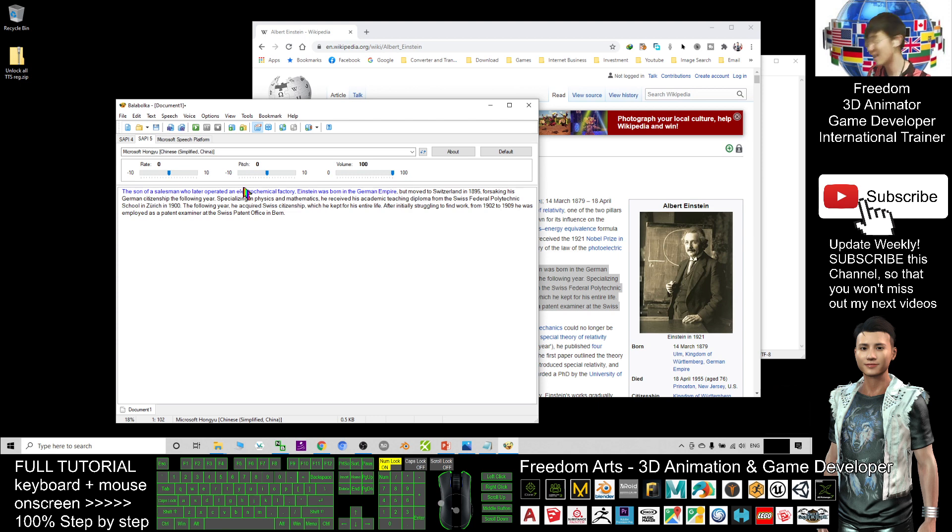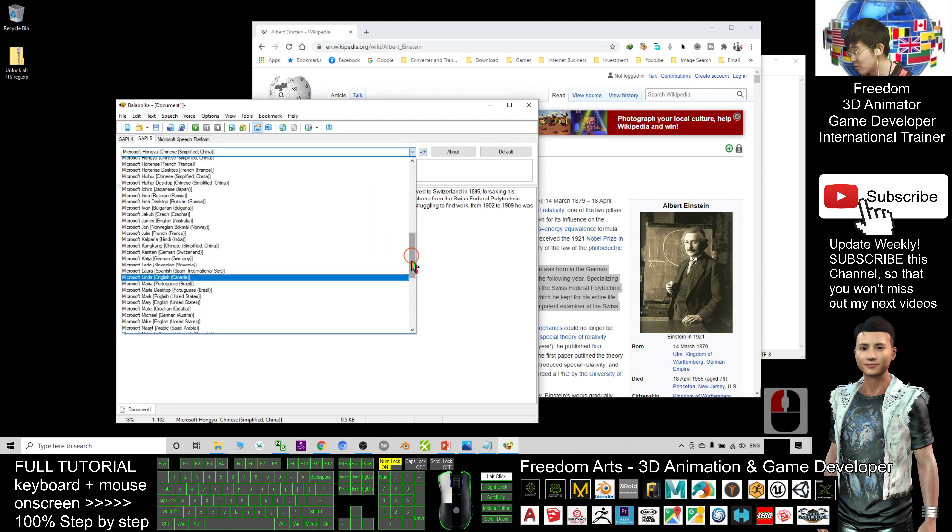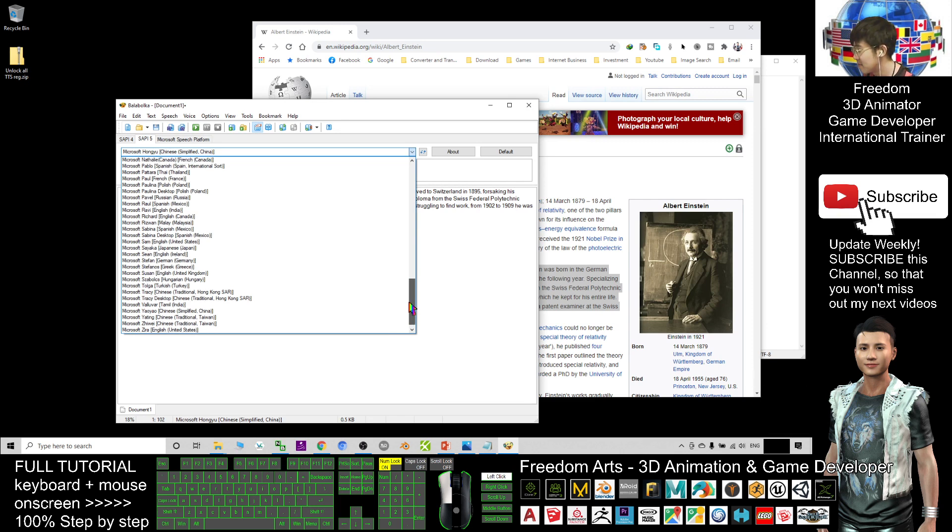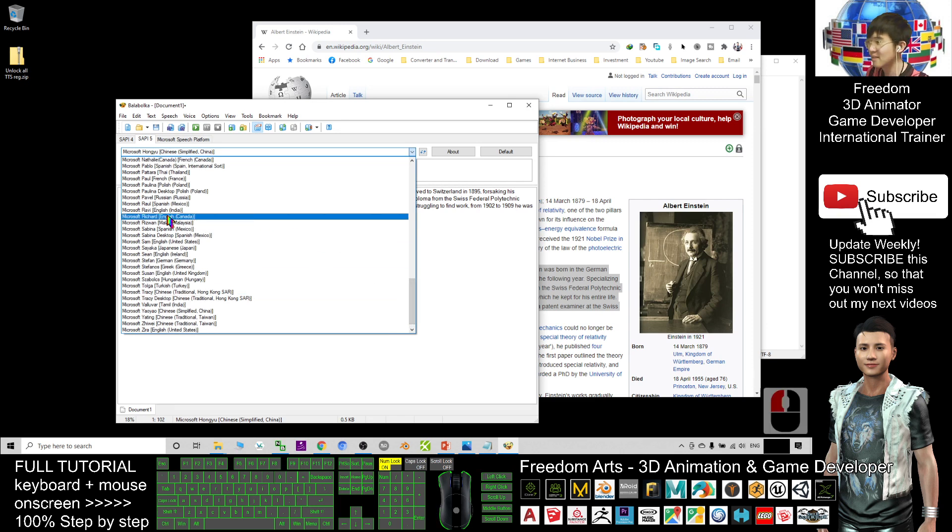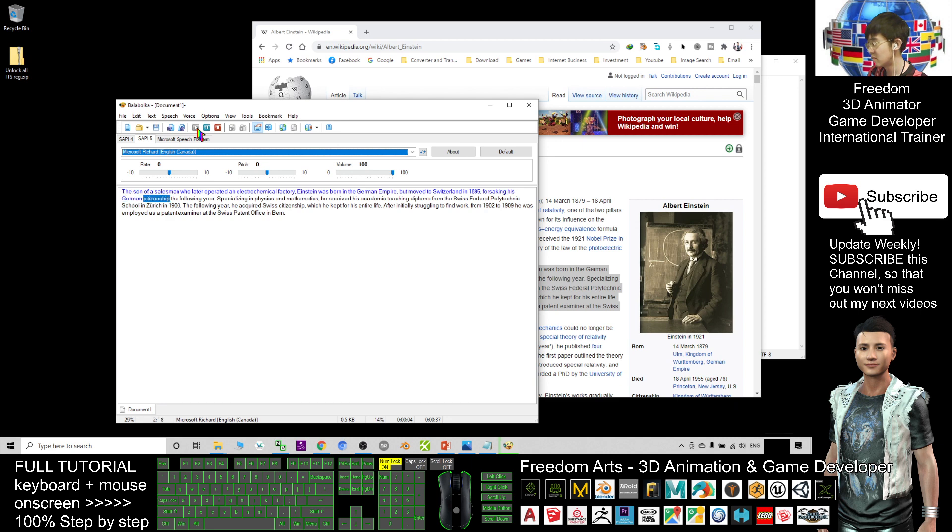Let's say if I choose another one, it's an English of Canada, Microsoft Richard. I try to play: 'Empire but moved to Switzerland in 1895, forsaking his German citizenship the following year, specializing in physics.' All right.